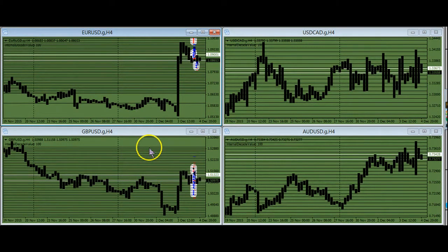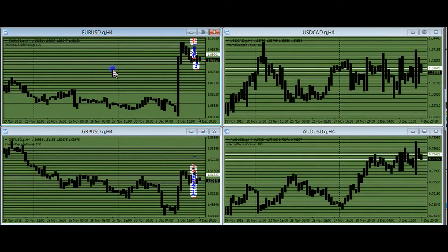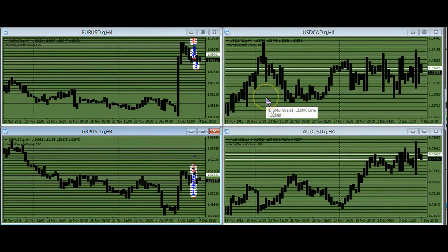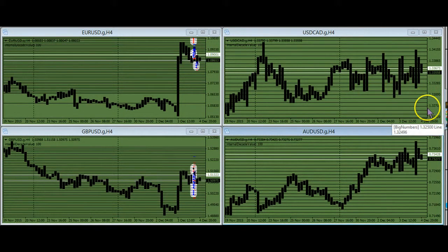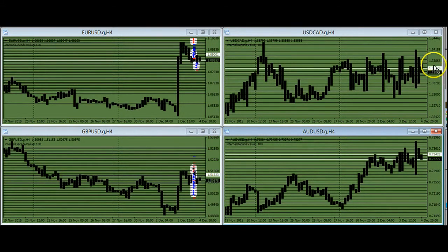I'm picking four currency pairs to trade on this demo account: the euro dollar, the pound to the dollar, the dollar to the CAD, and the Australian to the dollar. These pairs get a fair amount of news and they're really great for the chop technique.